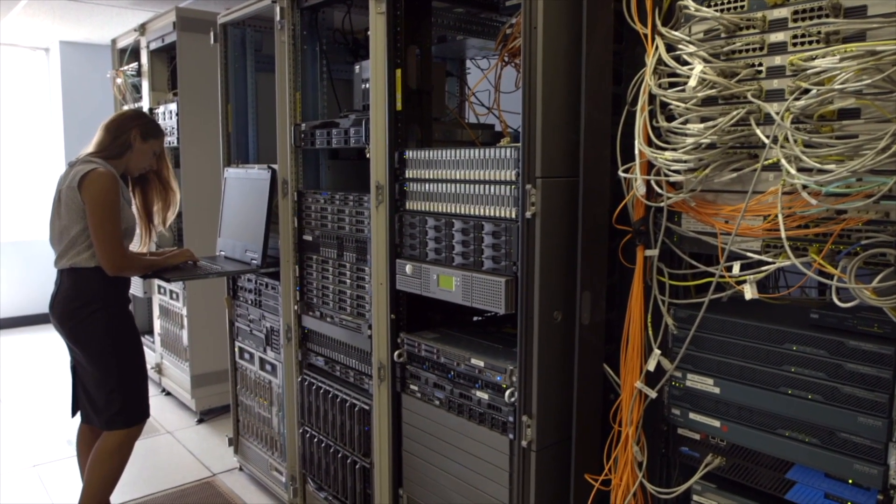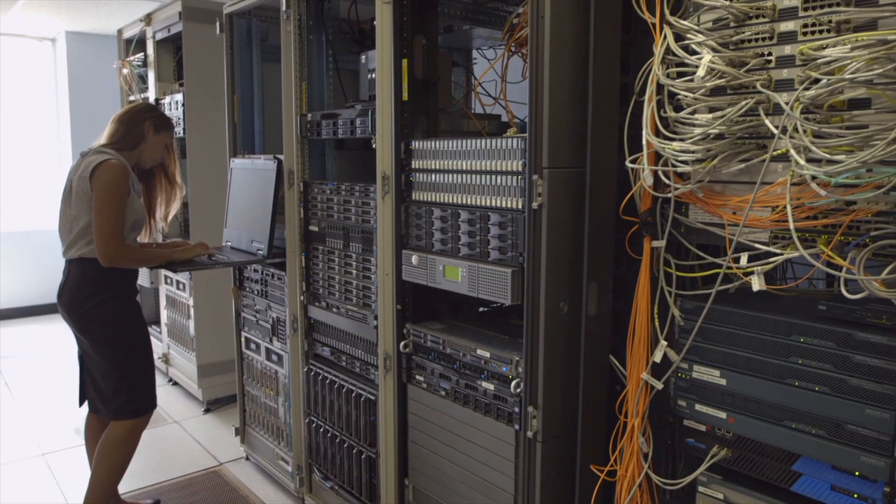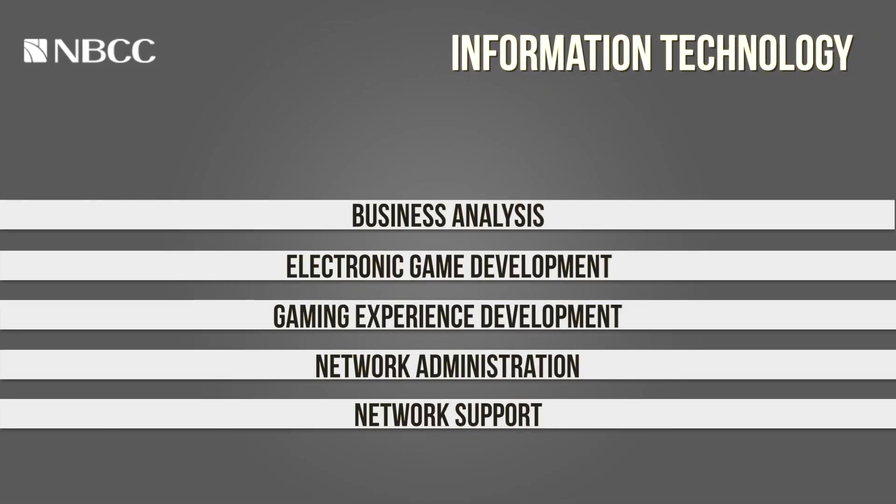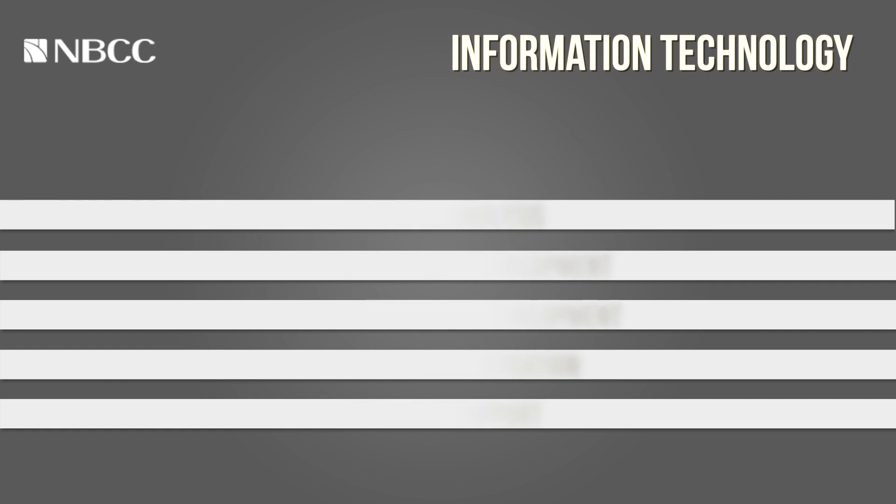They have lots of great programs in IT. Business Analysis, Electronic Game Development, Gaming Experience Development, Network Administration, Network Support.